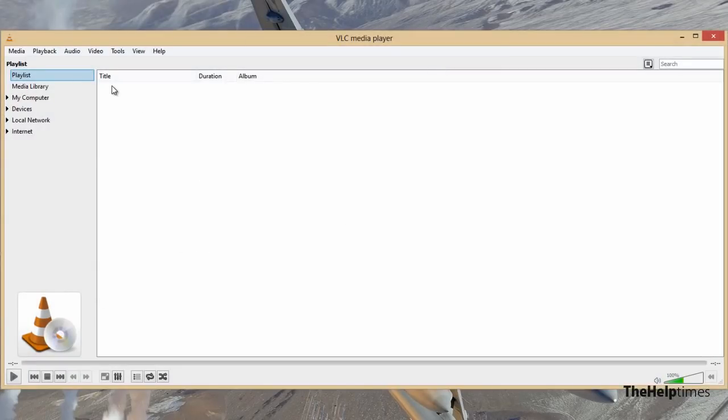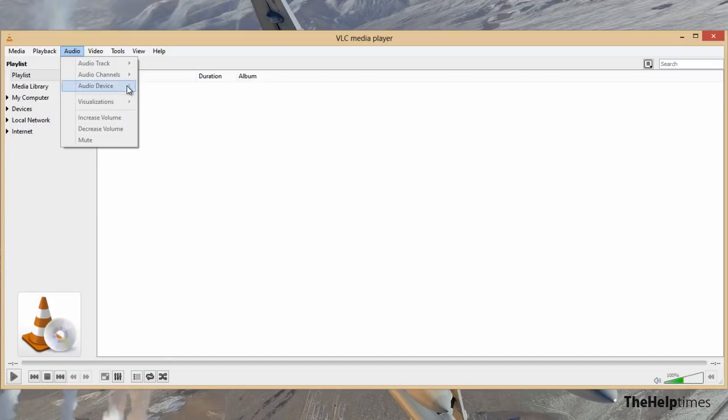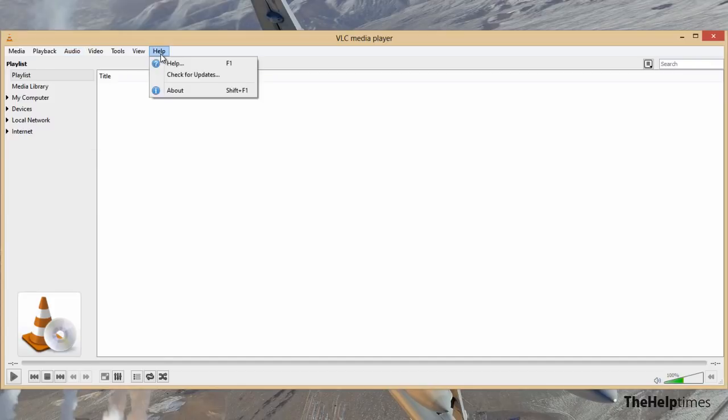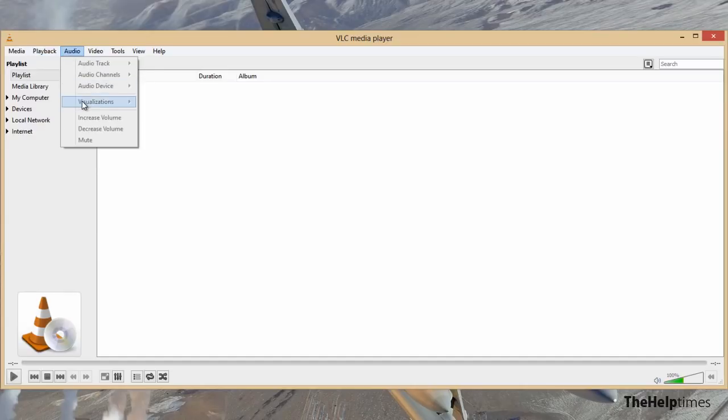Then you have to look in your audio dropdown settings. If you have visualization there, it means you can add visualization to your audio. If you don't have that, then just go to Help and check for updates. Make sure your internet connection is working and update the software. After that, you will get this visualizations option here.